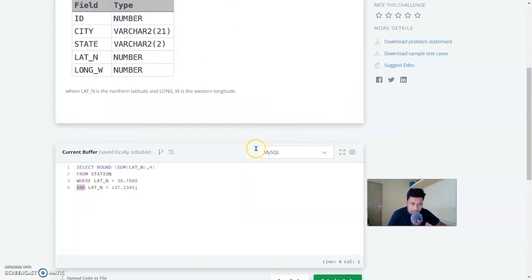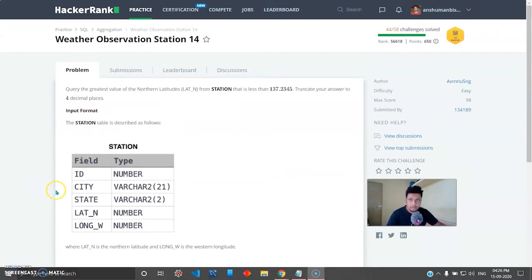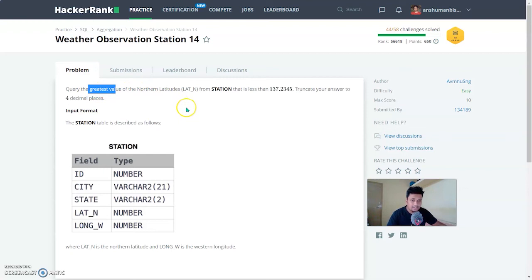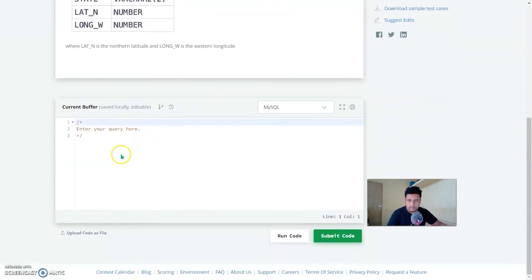Moving on to Weather Observation Station 14, which states: query the greatest value of the northern latitudes (lat_n) from station that is less than 137.2345, truncate your answer to four decimal places. This is somewhat similar to the last problem, but here you need the maximum value. In SQL we have MAX and MIN under aggregate functions, so we'll use MAX, round off to four decimal places, and use the WHERE clause.